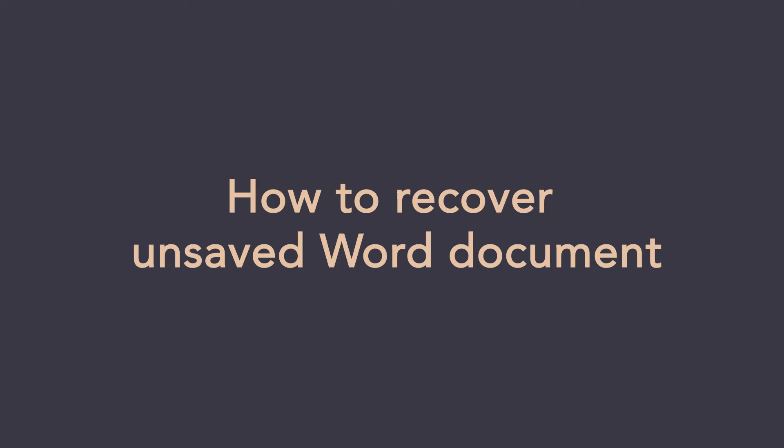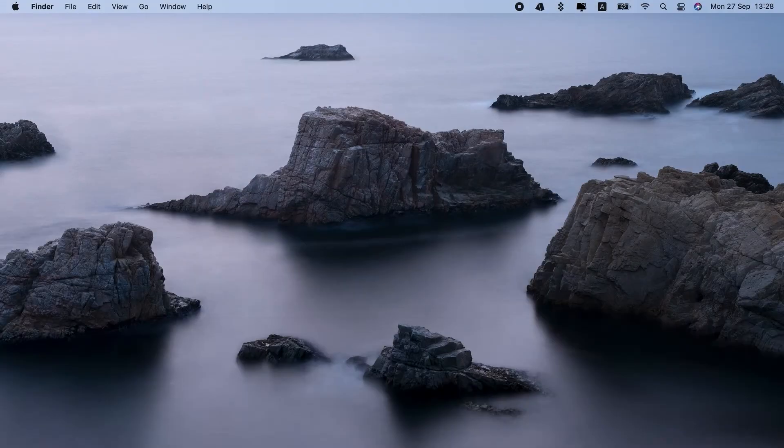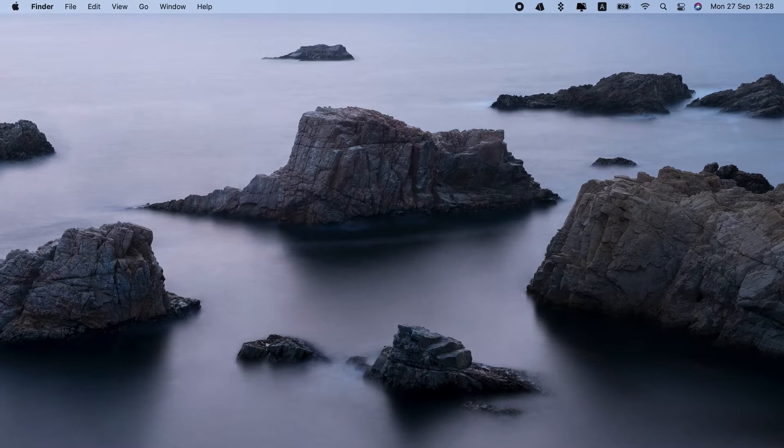How to recover unsaved Word document. Hi everyone, today I'll show you how to recover lost Word document.